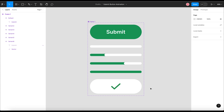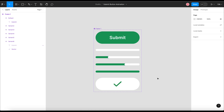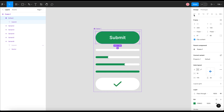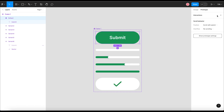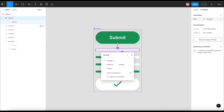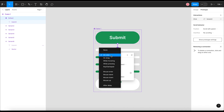We are done designing all the variants of the submit button. Next we need to add interactions between all these variants. When we run the prototype with these interactions, we can see the submit button animation. Let's select the default variant first and click on the prototype tab. Connect this default variant to variant 2. The interaction details open up — this is set to the trigger 'On Click', which we will keep as is because we need to run this interaction when the user clicks on the submit button.